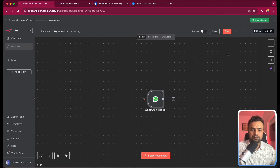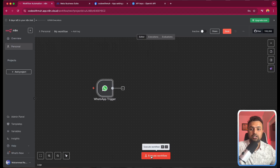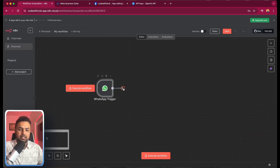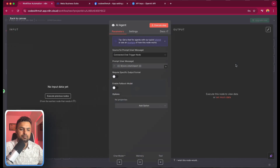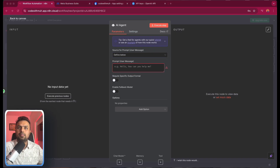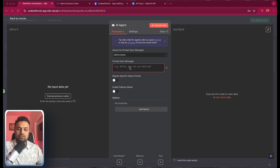Next, if we want to test whether messages are being received, we will be able to test it later. But first, we have to attach an AI agent. So select 'AI Agent' and here we have to go to the 'Define Below' option. We will get the message which comes from the WhatsApp sender, and we will use that message here.